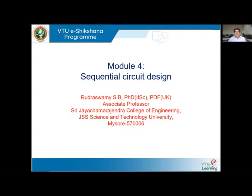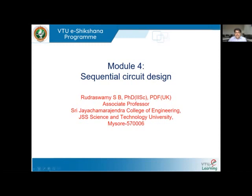This is a continuation of Module 3. At the end of Module 3, we discussed the design of a ripple binary counter, also called an asynchronous counter. In Module 4, the first part will cover the design of synchronous counters, and the second part will cover sequential networks — both Mealy and Moore — with examples.